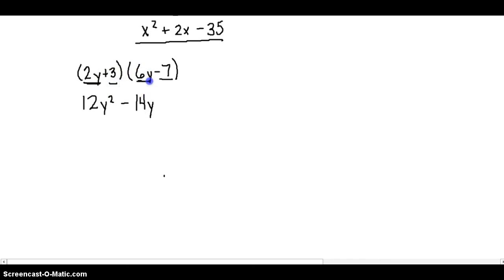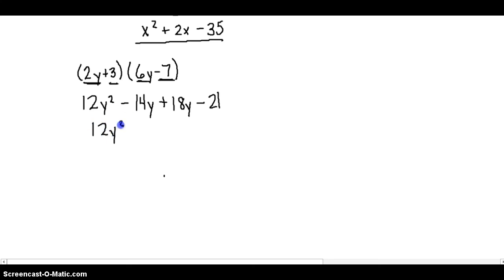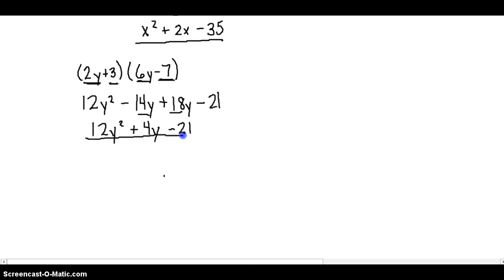We take our inner terms, 3 and 6Y, to give us 18Y. We take our last terms, 3 and negative 7, multiplied to give us negative 21. Combining the like terms in the middle, we get 12Y squared plus 4Y minus 21 for the final answer.